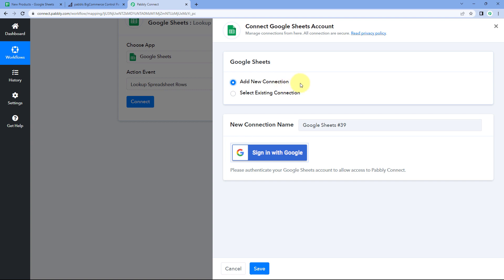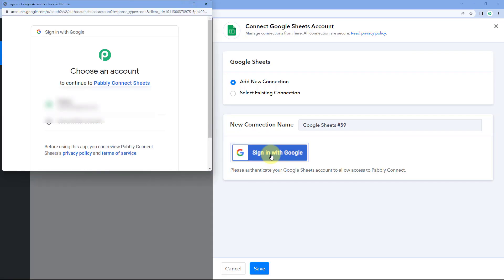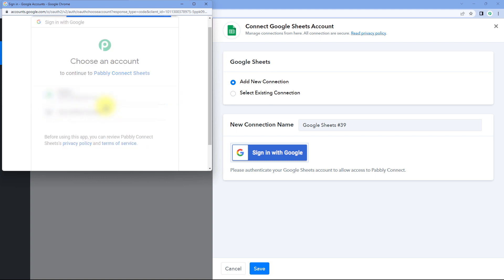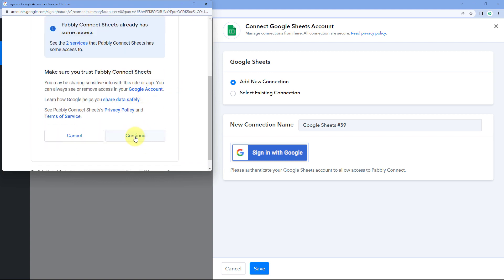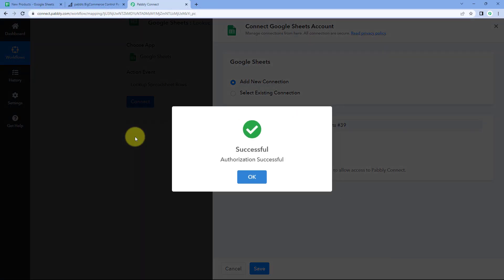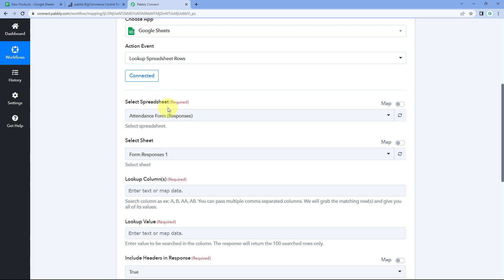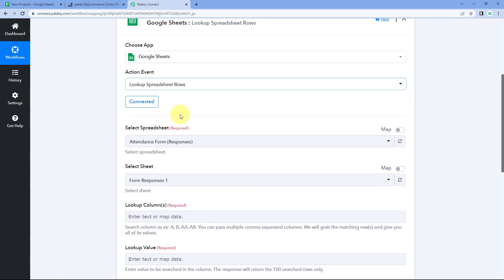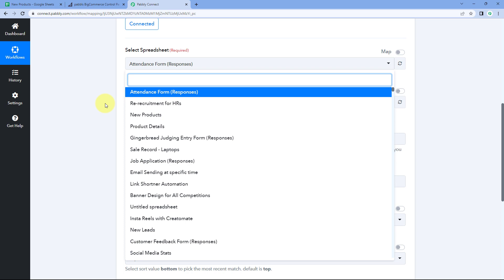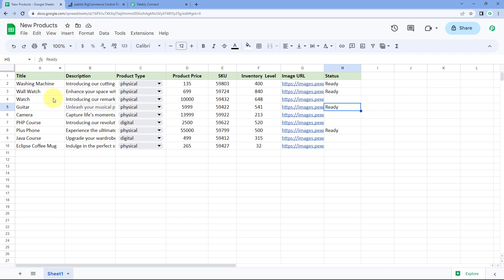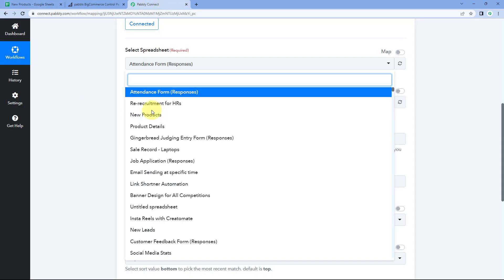We need to connect our Google Sheets account with Pabbly Connect — the same account where we created the product details sheet. Click 'Sign in with Google,' select your account, scroll down, and click 'Continue.' Once connected, select the spreadsheet — in our case 'New Products' — from the dropdown.